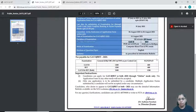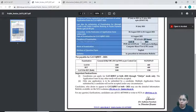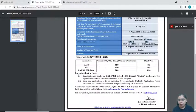SC, ST, PWD candidates can apply for fee relaxation. You can apply in online mode. For detailed information, you can refer to the application.